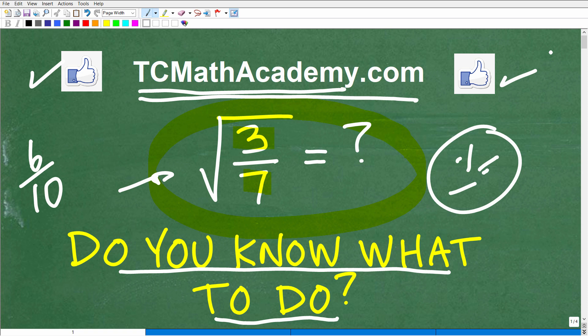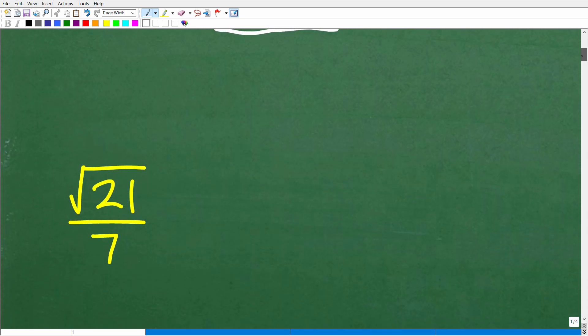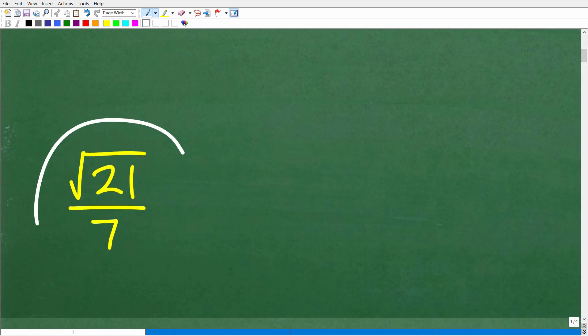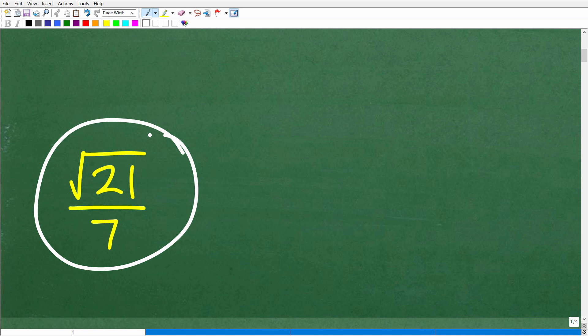So the square root of 3 over 7 — how can you simplify that? What would be the correct or equivalent answer? Well, here it is: it is the square root of 21 over 7. If you're taking any sort of algebra course, hopefully you knew what to do. If you are in algebra, this is absolutely a skill you need to know.